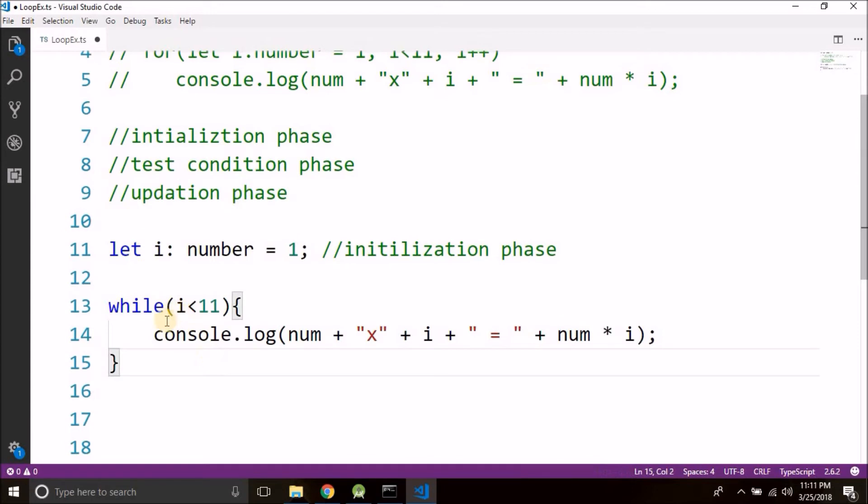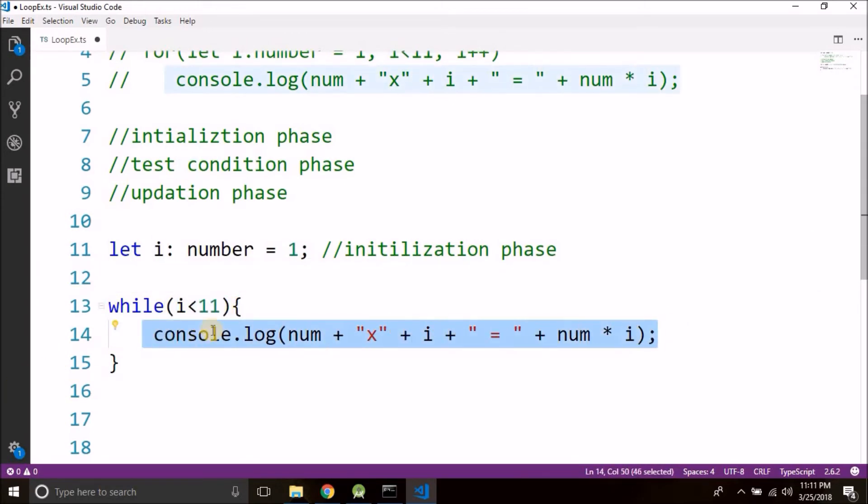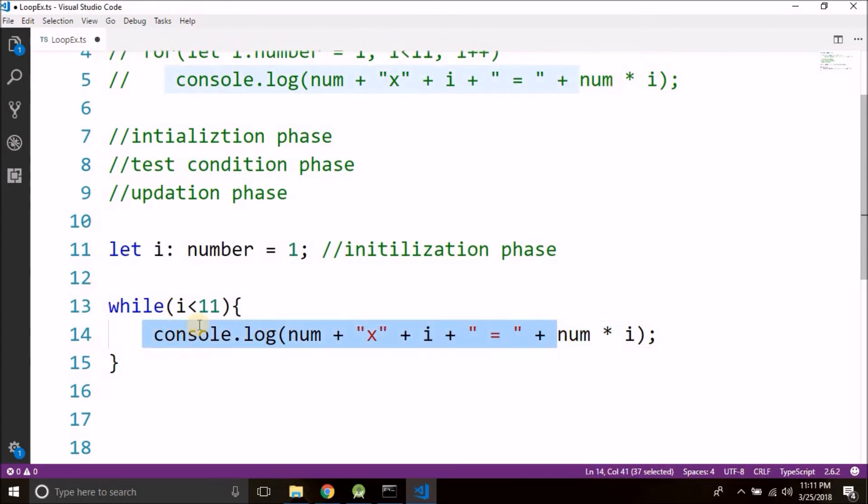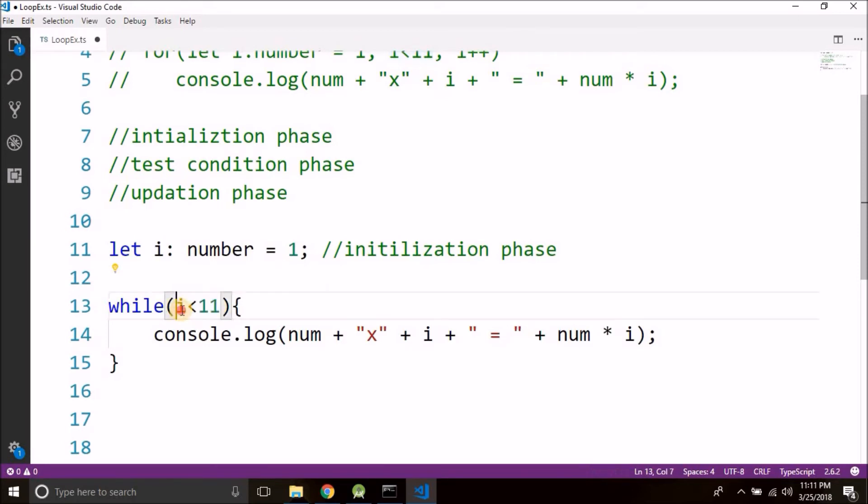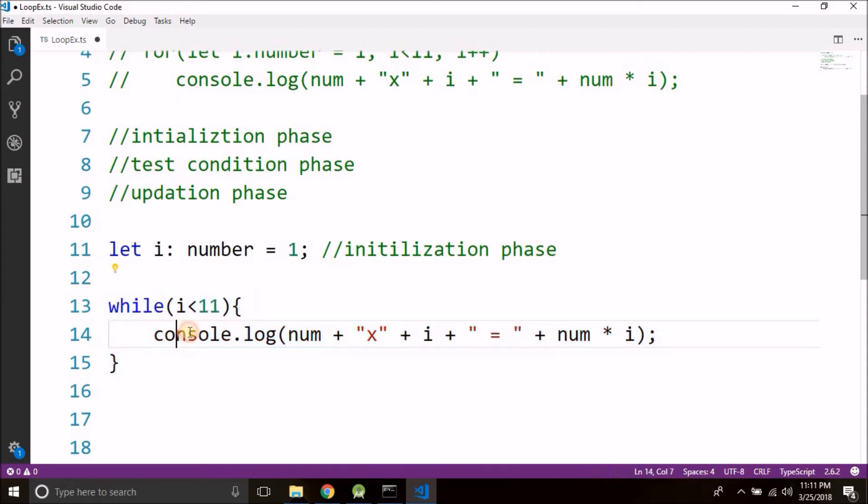Now remember, if we do not write anything then what will happen: the value of i is 1, it will test the condition 1 is less than 11, it will come inside the loop, it will execute this statement, it will come back here. Now again the value is 1, so the value of i is not changing, so it will always be 1 and the condition is always true. So this is what we call as an infinite loop.